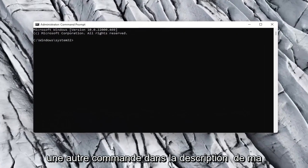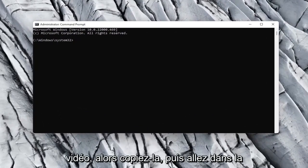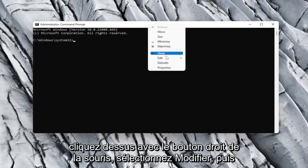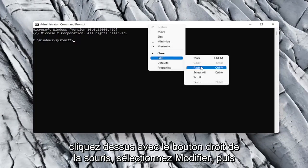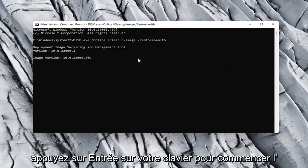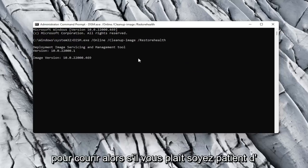I will have, like I said, another command in the description of my video. So copy that and then go up to the top bar of the command prompt window here, right click on it, select edit, and then select paste. Paste it in. Go ahead and hit enter on your keyboard to begin the scan. This will take a little bit of time to run, so please be patient.